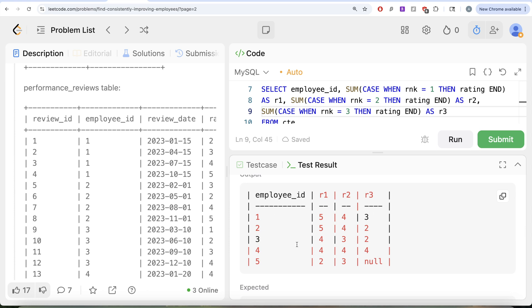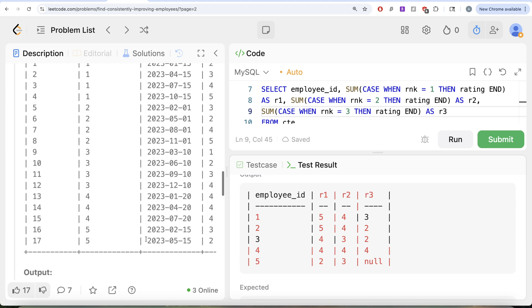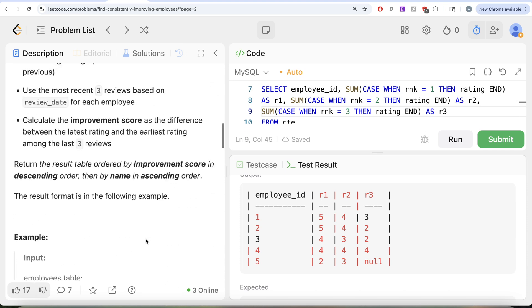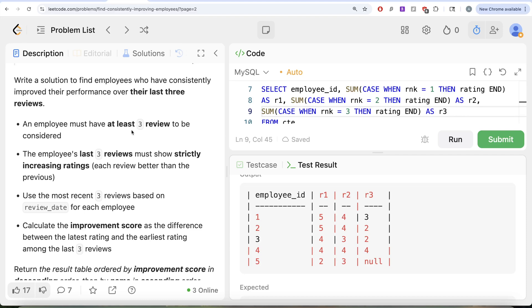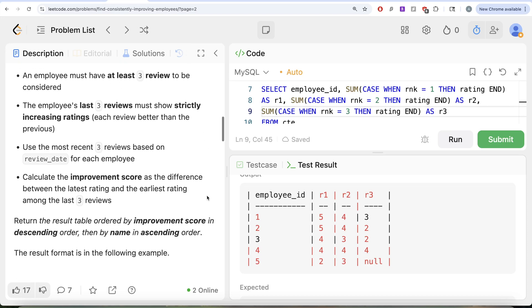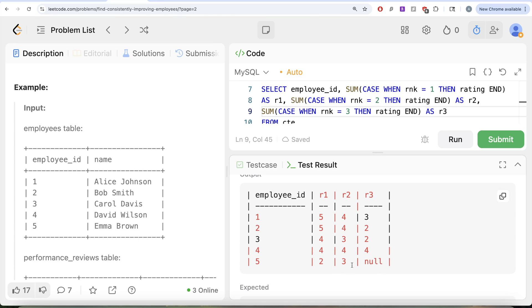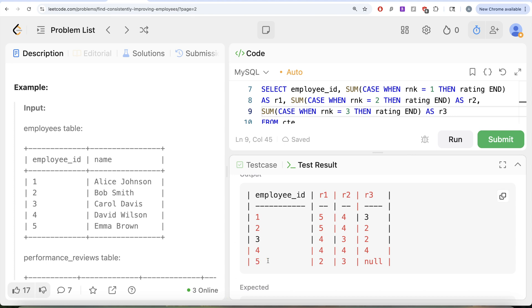Looking at the output, for employee ID 5, r3 — the earliest among the three — is null. This is because employee ID 5 only has two reviews. The question clearly states we need to consider only those employees who have at least three reviews. So we can simply filter out employees where r1, r2, or r3 is null, which handles the minimum three-review requirement automatically.